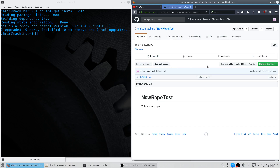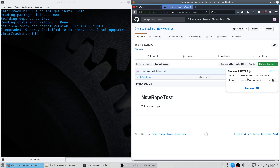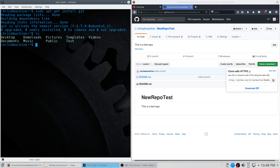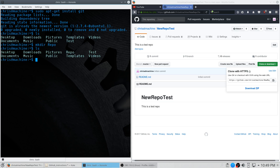From here we want to clone, so copy the repo URL and go back to terminal. Before you do that, we're going to create a directory to house your repository, so let's make a directory and call it 'repo'.